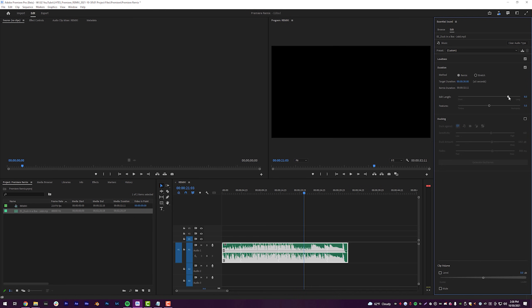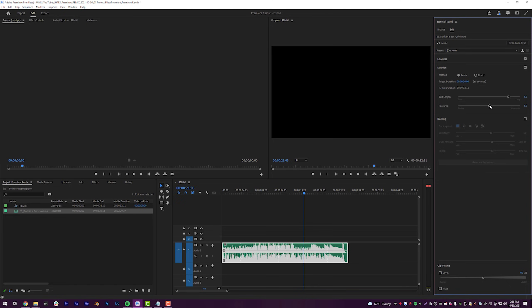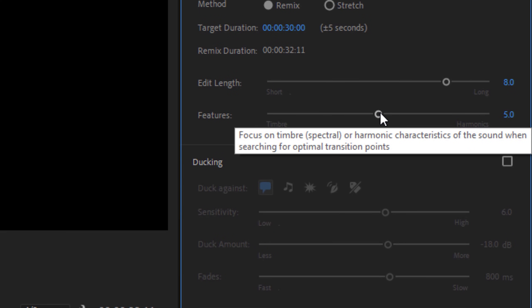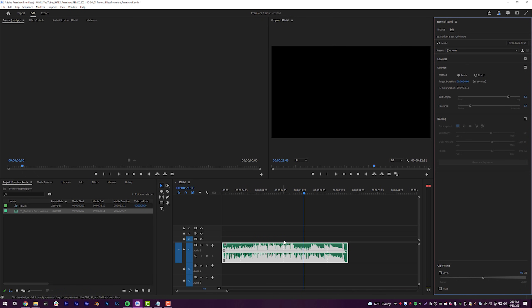I'm going to leave mine at Long because I like the longer side of things — personal preference, you can do whatever you want. The slider right underneath that is Music Features, focusing on Timbre — spelled Timbrae — which relates to the beat and rhythm, versus Harmonics, which is more the actual note of the song. This controls where the edit point is being placed based on those musical characteristics.